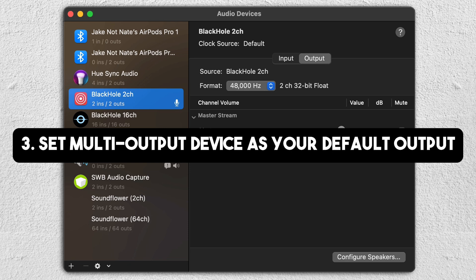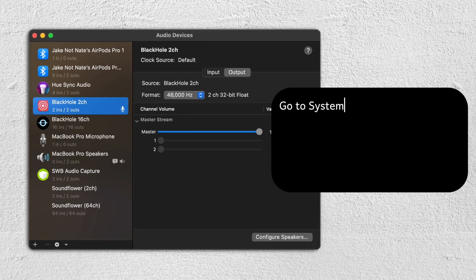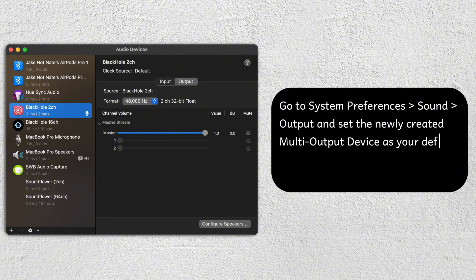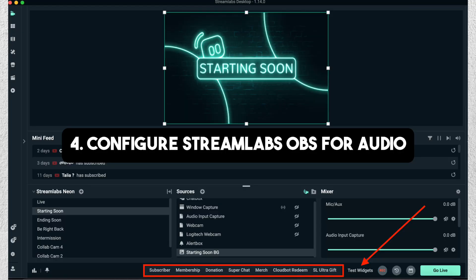Step number three is to set up the multi-output device as your default output. For step number four, configure Streamlabs OBS for audio.